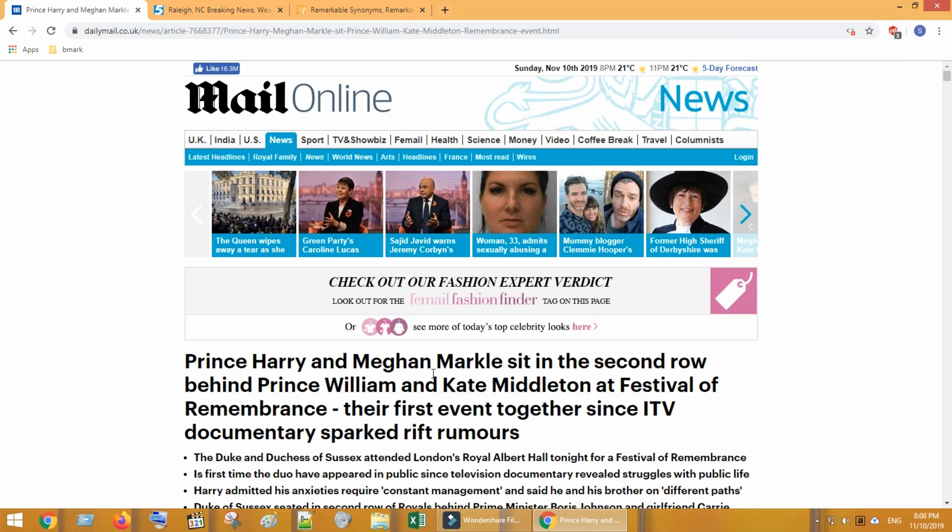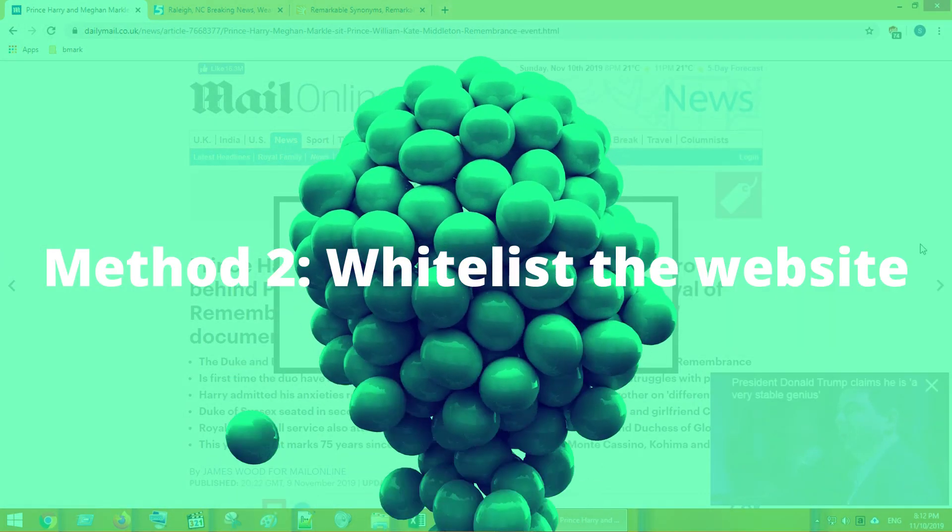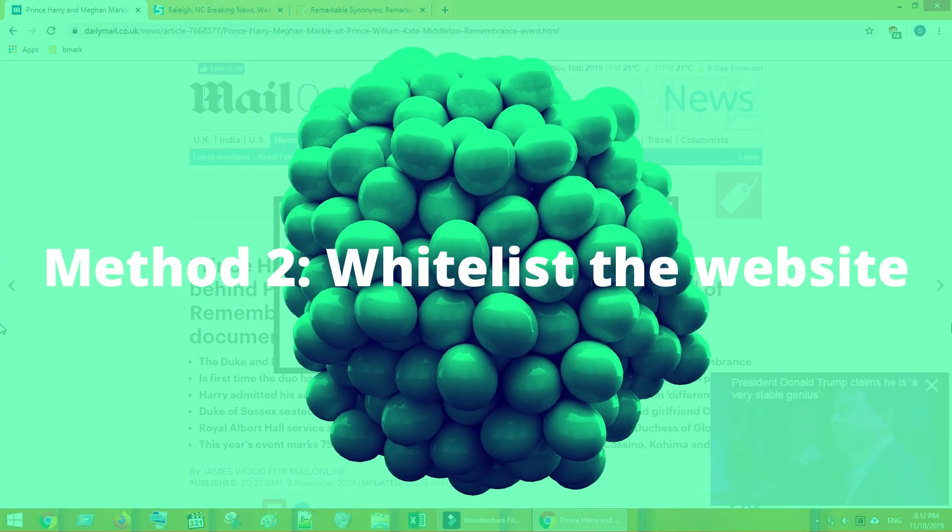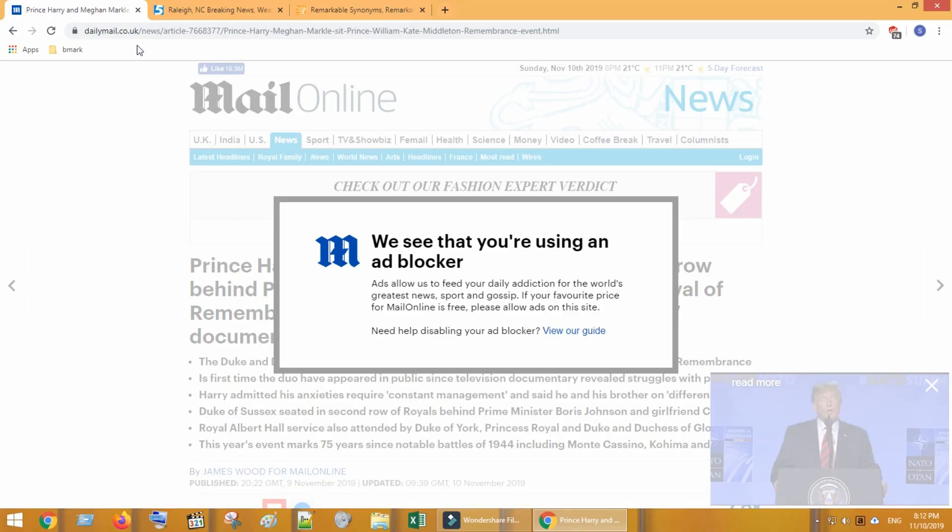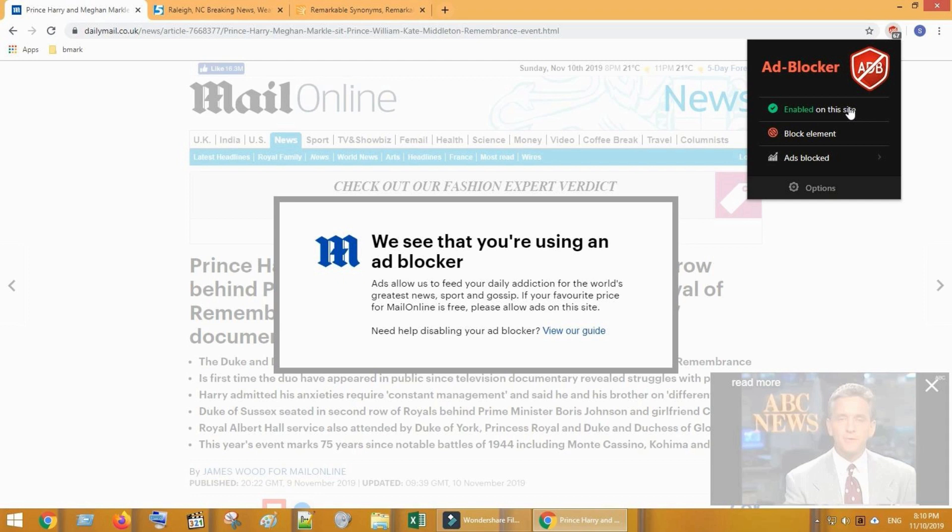Method two: whitelist the website. This is applicable only if you are using ad blocker. You can whitelist the websites in two ways. Just click on ad blocker icon. As you can see, ad blocker is enabled on the site. Just tab on it once so it will be disabled.